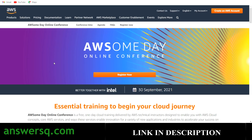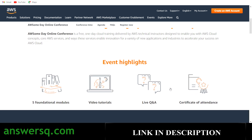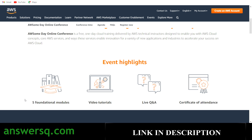Now let's get back to the Awesome Day Online Conference. As I said, Amazon Web Services is conducting this free online training on 30th September 2021. It's a completely online program, so you can sit at home and take this training. It's absolutely free. There are five foundational modules which will be taught by industry experts with very good expertise in AWS cloud.